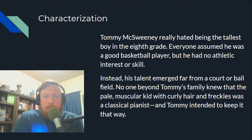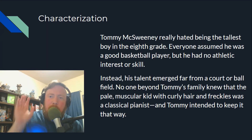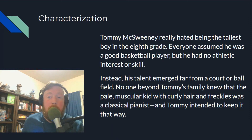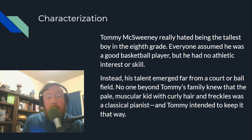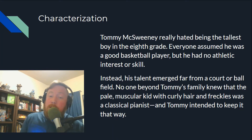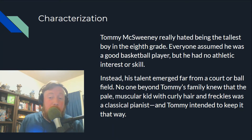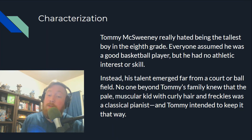Let's practice. Read through this and identify everything that tells you something about Tommy McSweeney. 'Tommy McSweeney really hated being the tallest boy in the eighth grade. Everyone assumed he was a good basketball player, but he had no athletic interest or skill. Instead, his talent emerged far from a court or ball field, and no one beyond Tommy's family knew that the pale, muscular kid with curly hair and freckles was a classical pianist — and Tommy intended to keep it that way.'